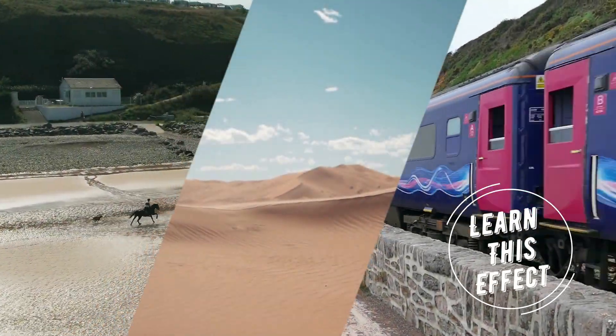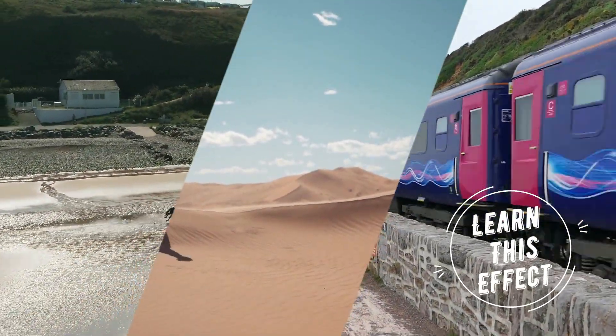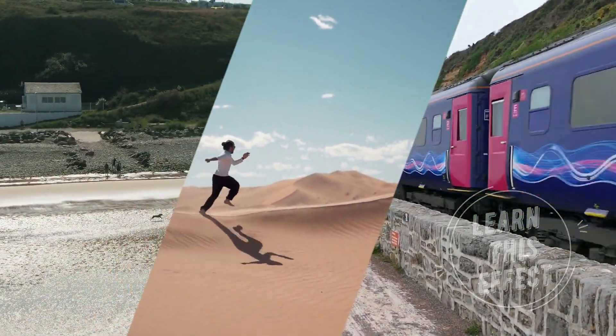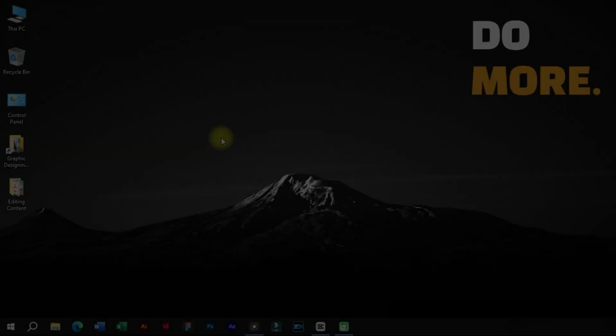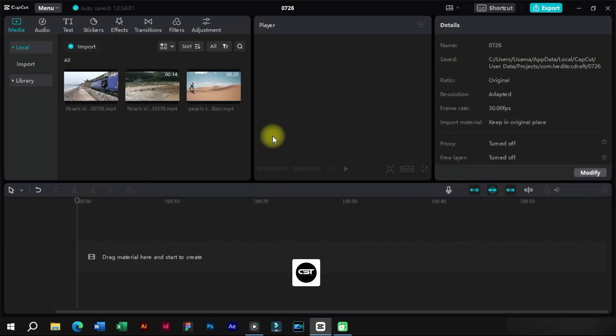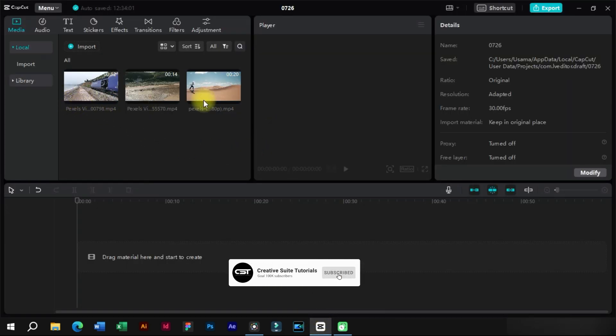Welcome to Creative Suit Tutorials YouTube Channel. Today we will show you how to create split screen effect in CapCut PC. We will open CapCut PC and import multiple clips.